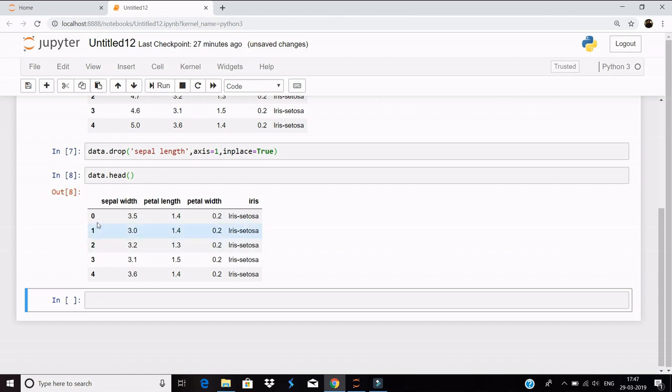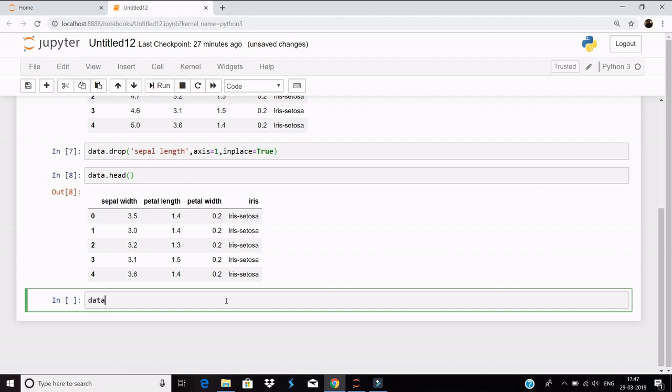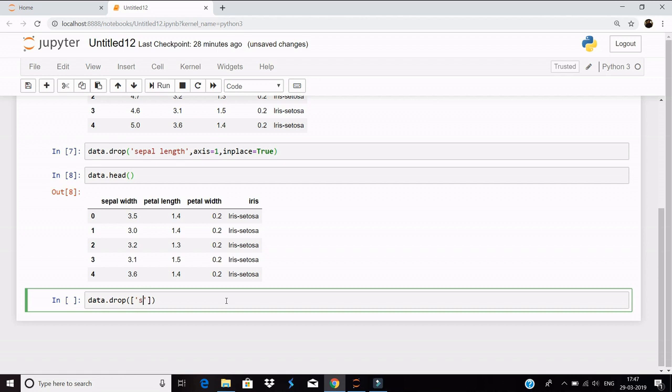Now what if you have to drop multiple columns at once? It's very easy. Let's see data.drop, and now we will pass the list of the names of the columns. So let's say sepal width...